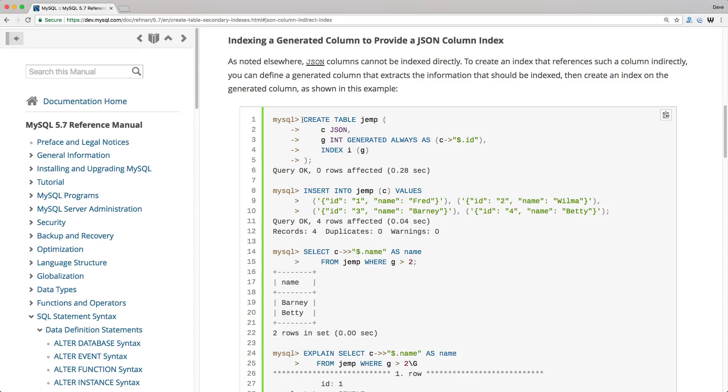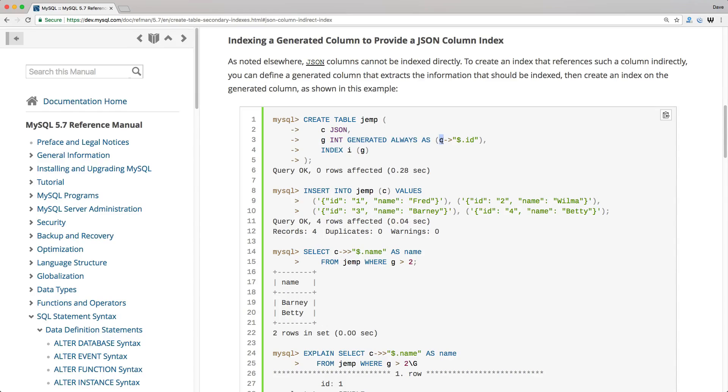In this case, in their example, they create a table called gemp, and then they create a column that's a JSON data type. Then they create the column G, which is an integer and a virtual column that's always generated as, and then they reference the C column, which is the JSON data type, and they get the ID from there.